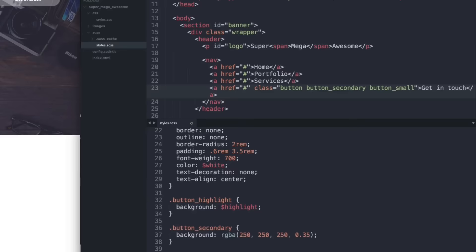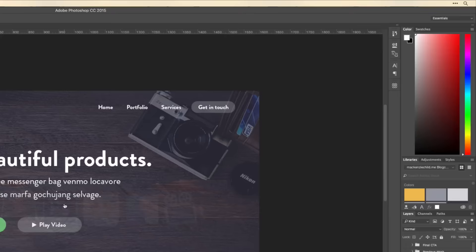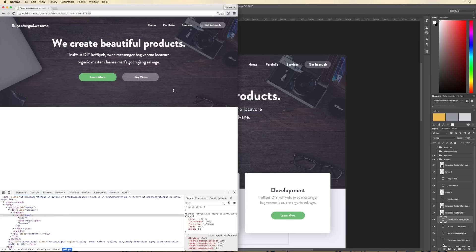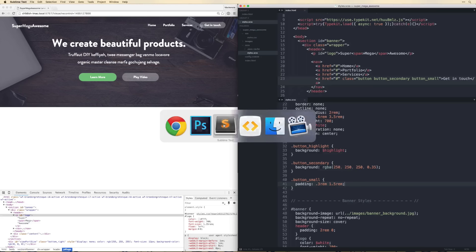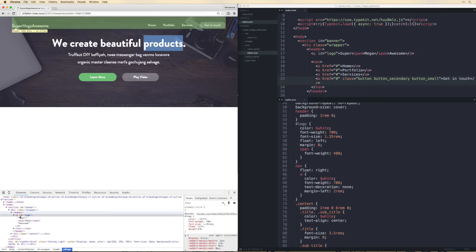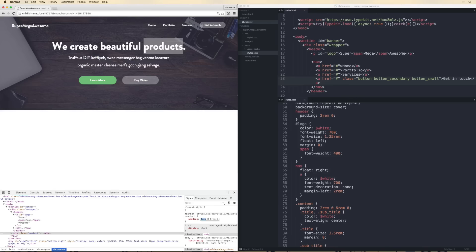The only other thing we're missing is the arrow-down image — we'll skip that for now. Let's also adjust the content padding a bit: 4rem on top and 8rem on the bottom. We can always change it later.